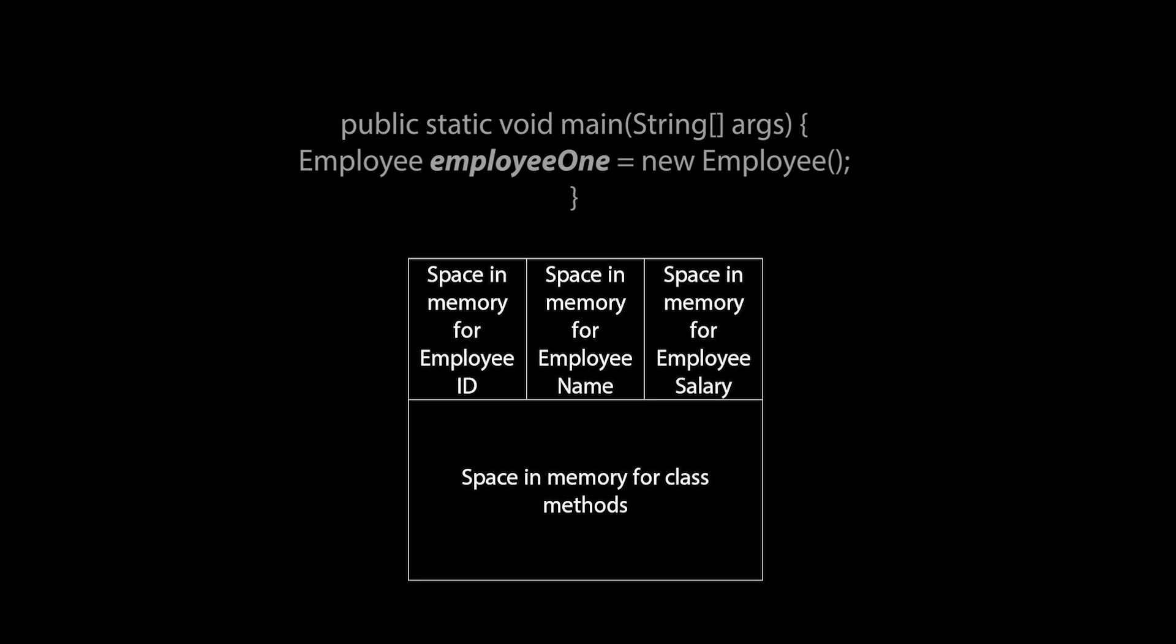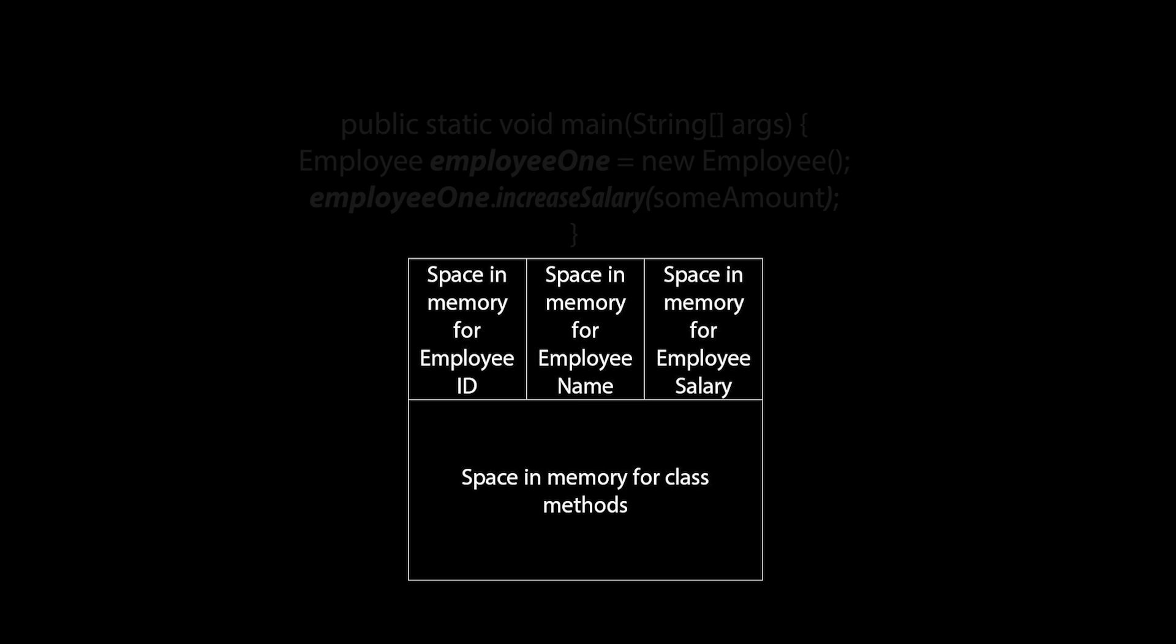Employee 1 is used as a reference variable to hold the address of this space in memory. You would then use the employee 1 reference variable to gain access to whatever you need from that section of memory.